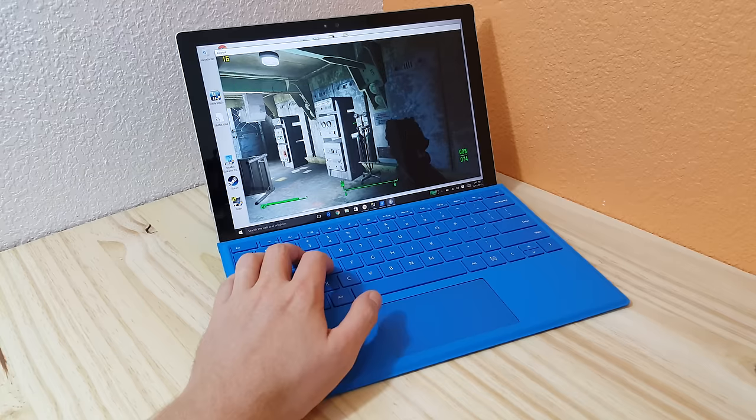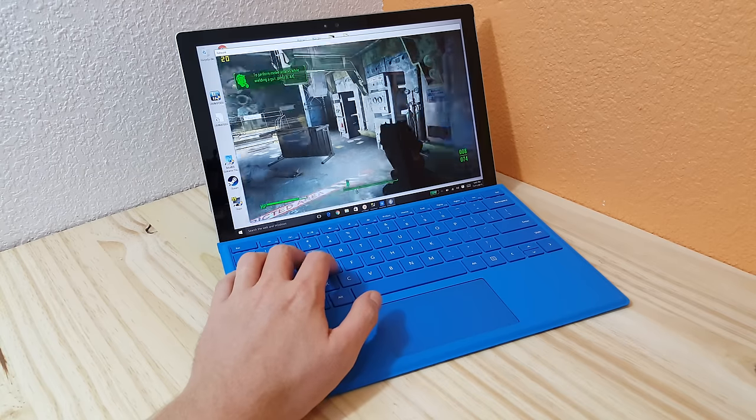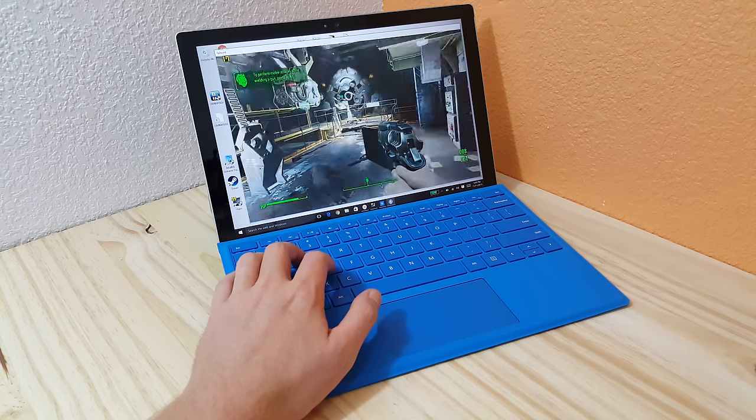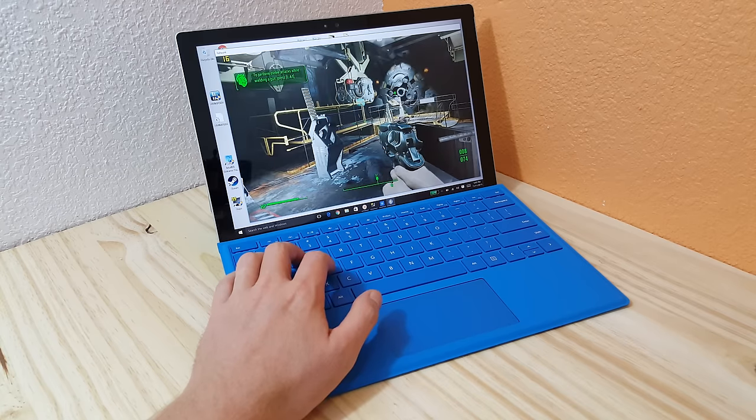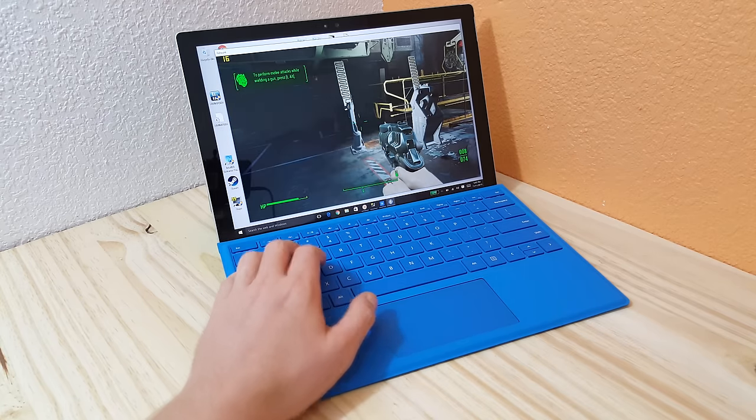So down to 16 frames per second now. That's not really playable at all.